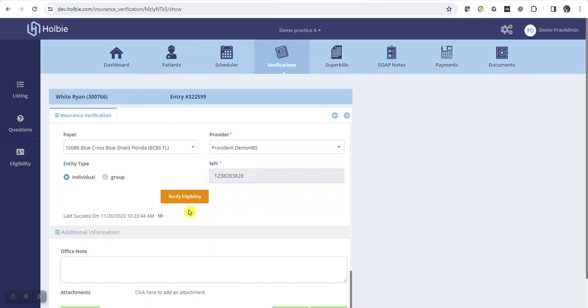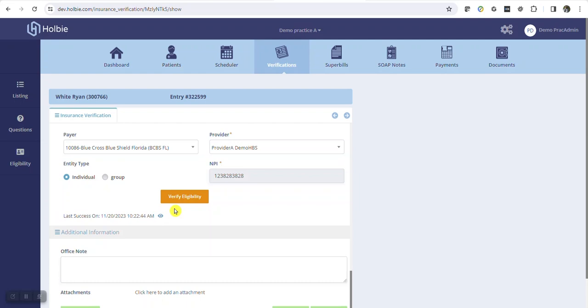Holbe will attempt to open a second tab with the response automatically. Be sure to allow pop-ups when prompted to allow Holbe to display the response page. You may also access the last response using the last response view option in the lower left which will open the response in a new tab. Click on the view icon to open the eligibility response.